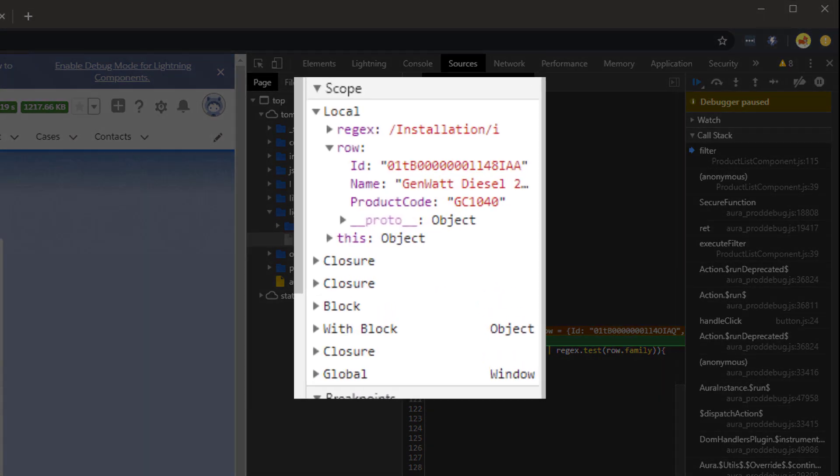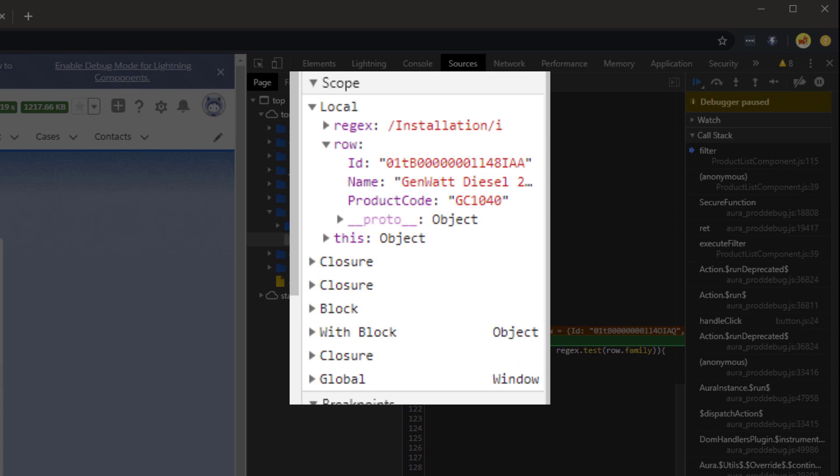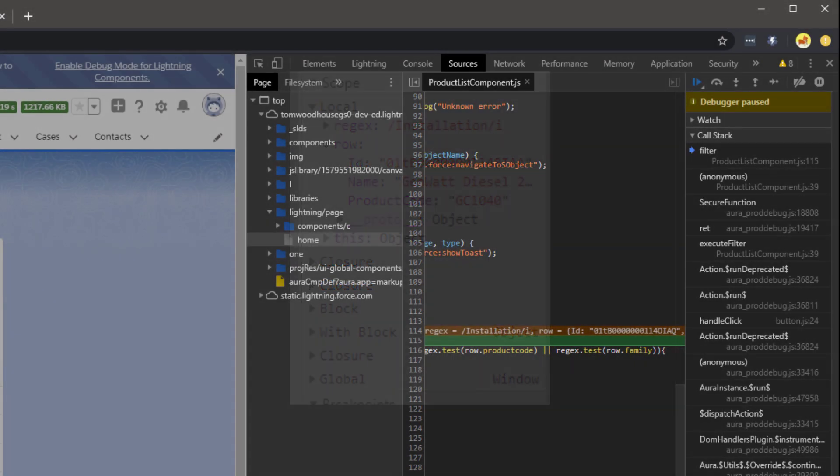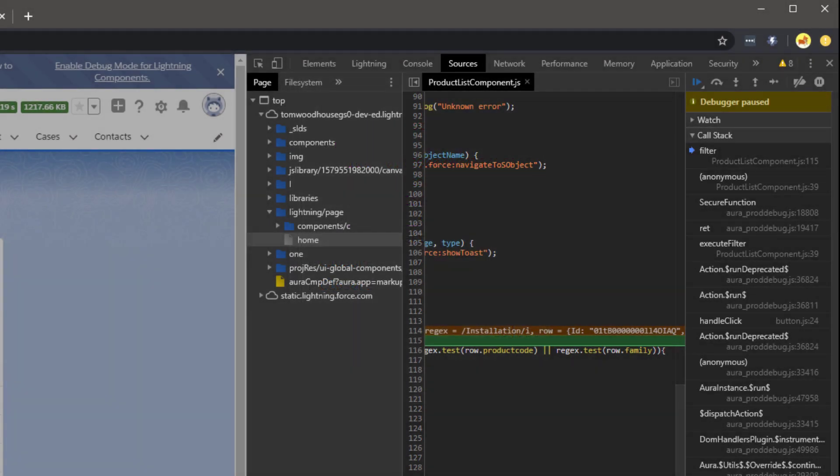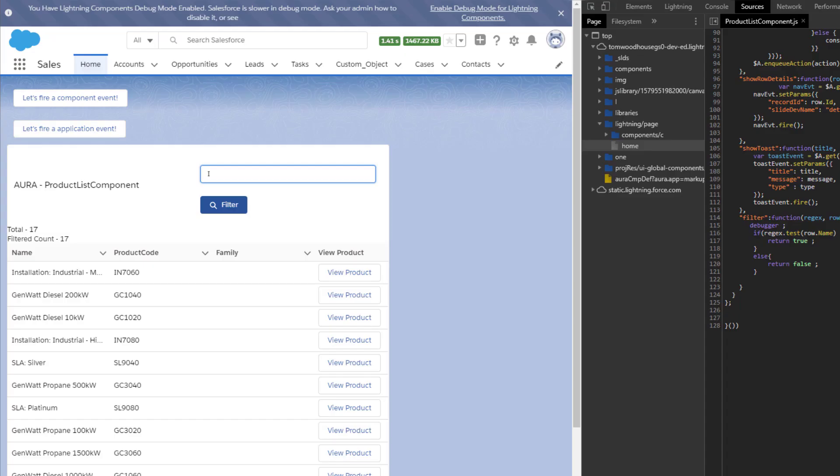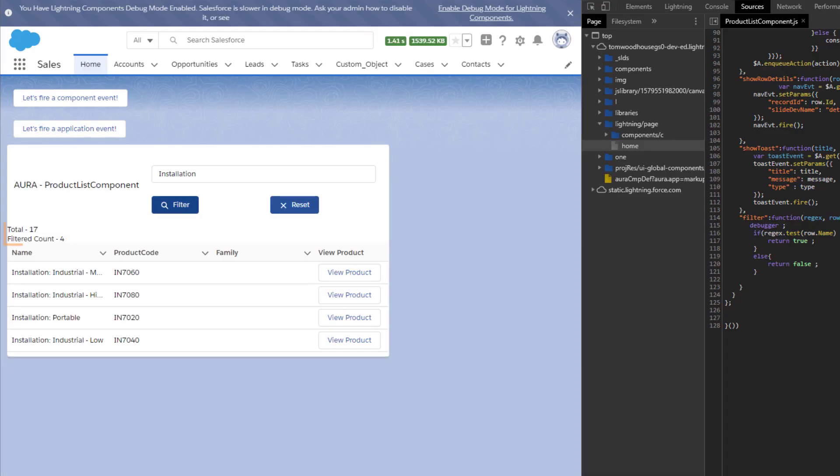In our example, we can see there is a typo in our row attributes. Let's correct these and execute the filter again. It works!